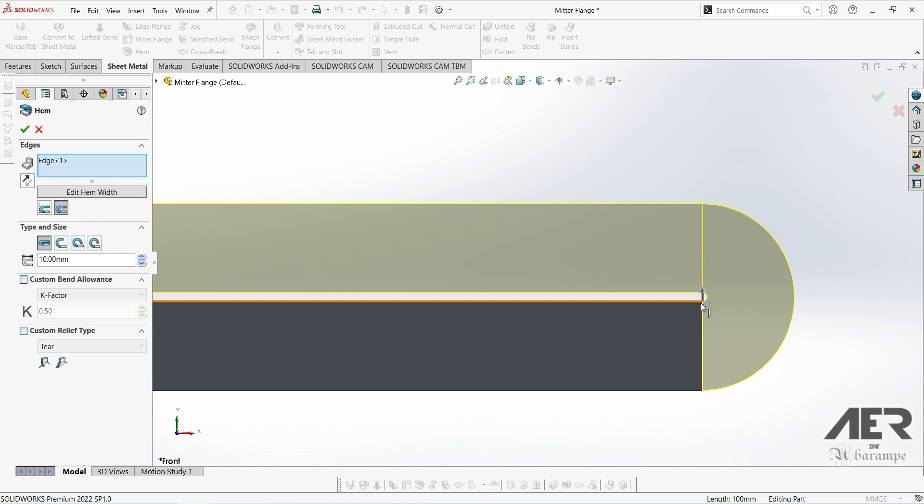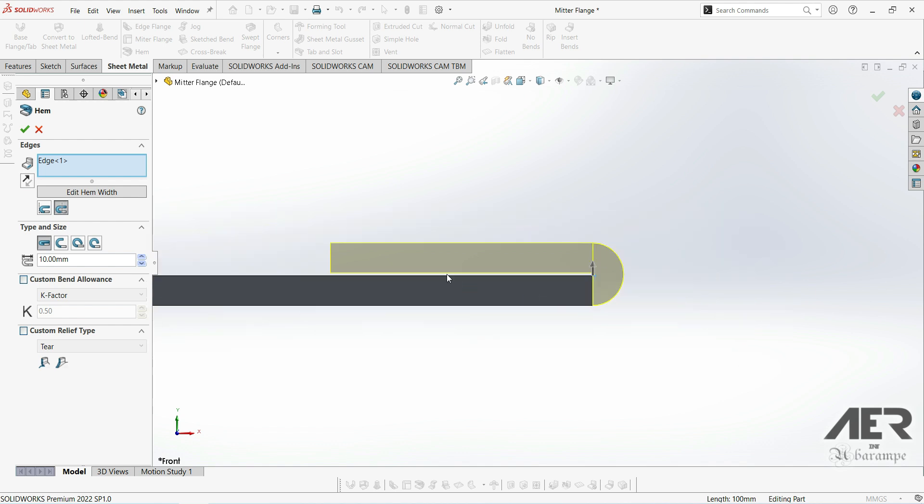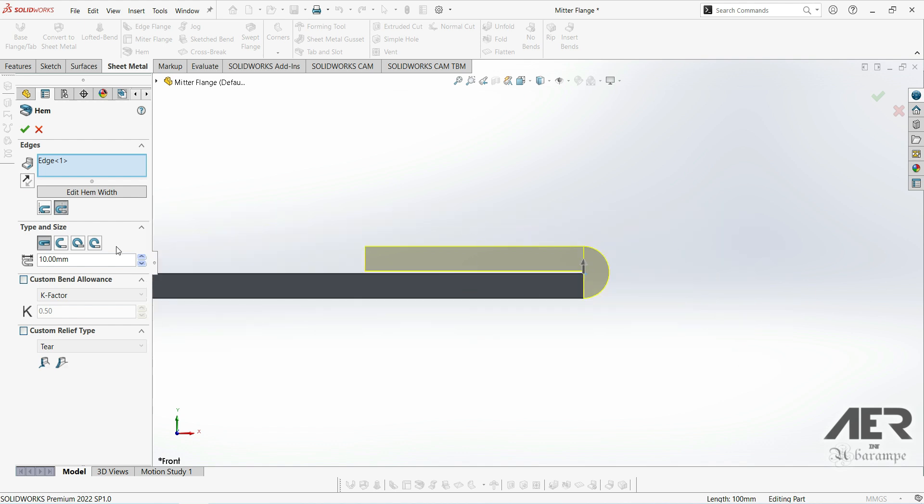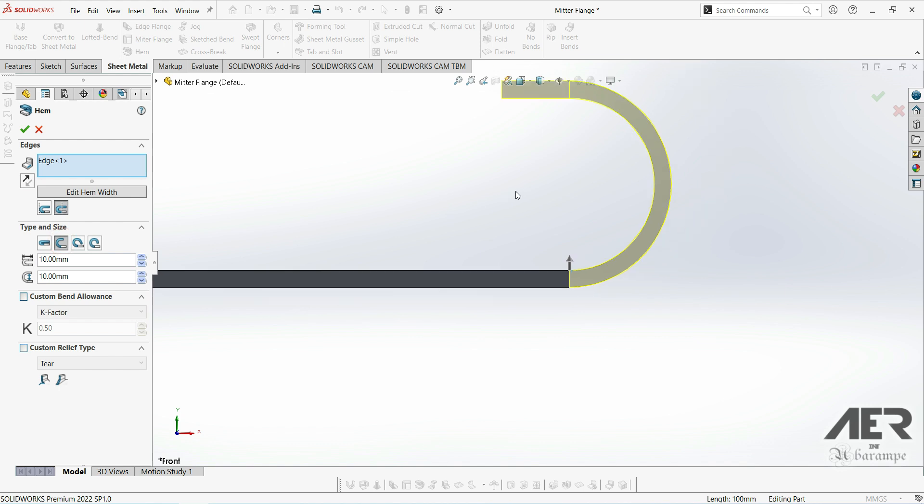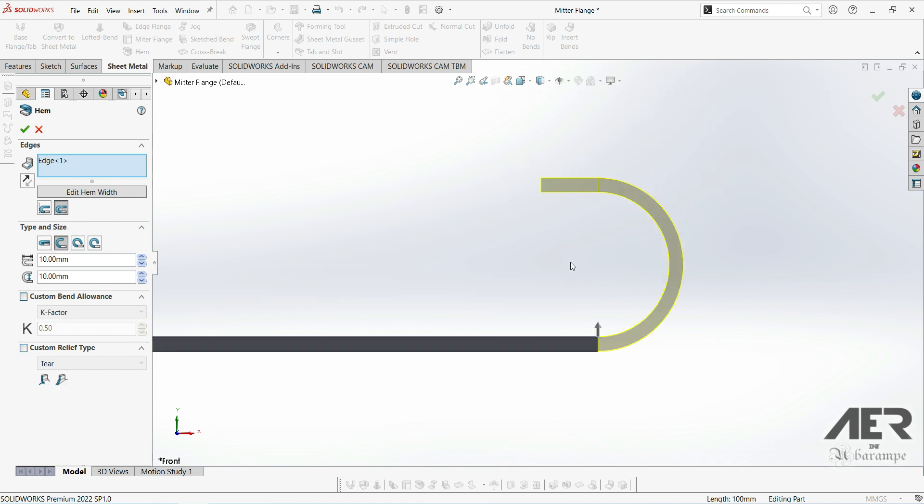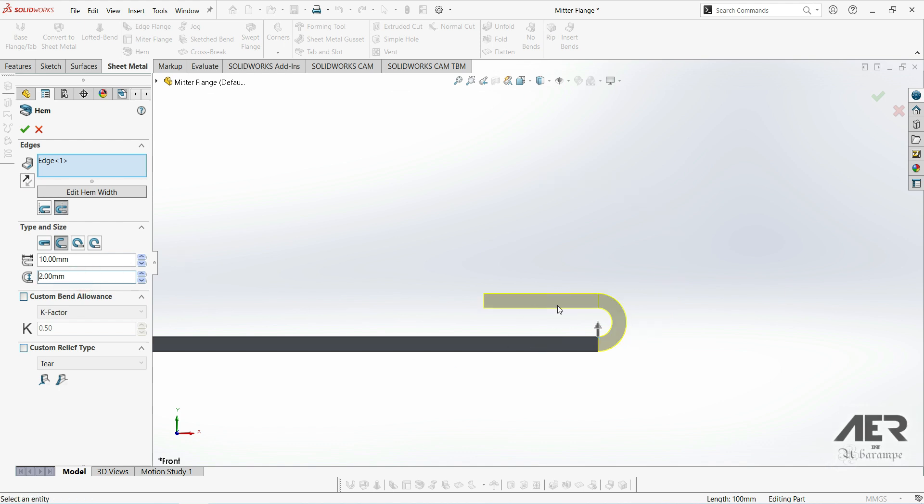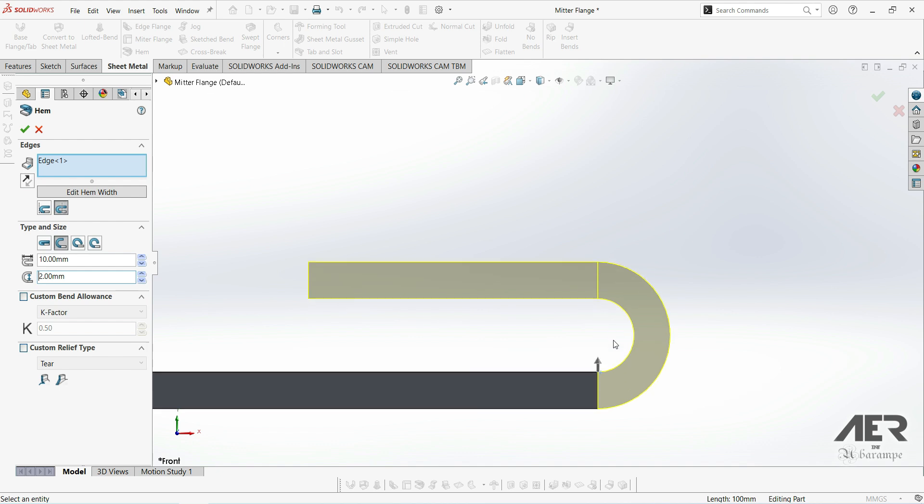The second one is called open and this is fairly similar to closed, but as well as the length we can also set the gap distance here. So we could actually make this something like two millimeters and in this way we can specify that gap there. Now the 10 millimeters for the hem actually includes the outside of the bend as well.